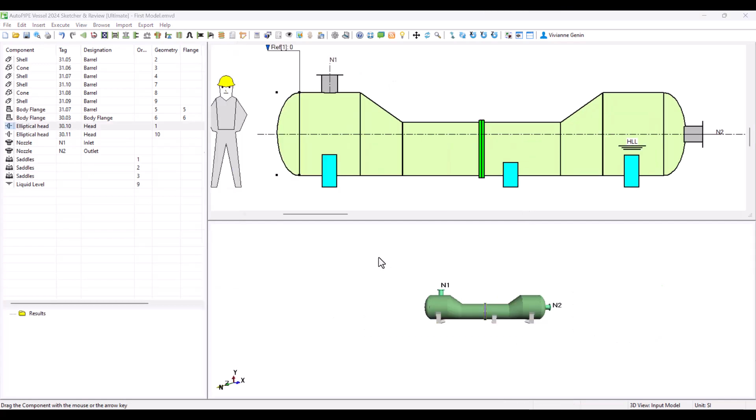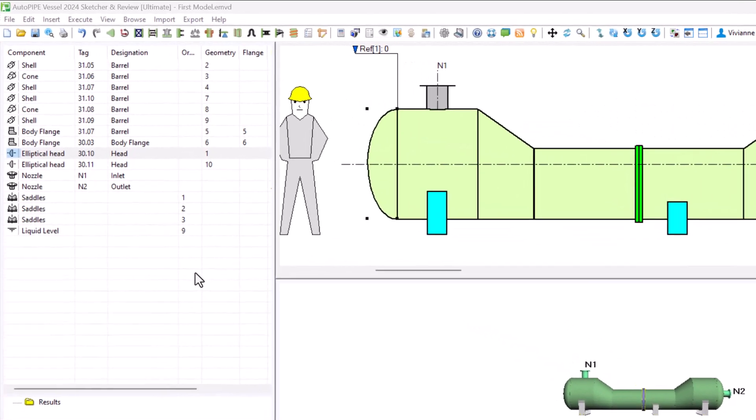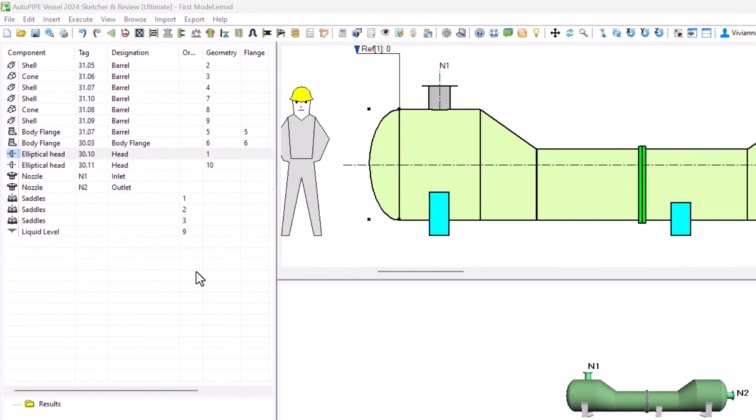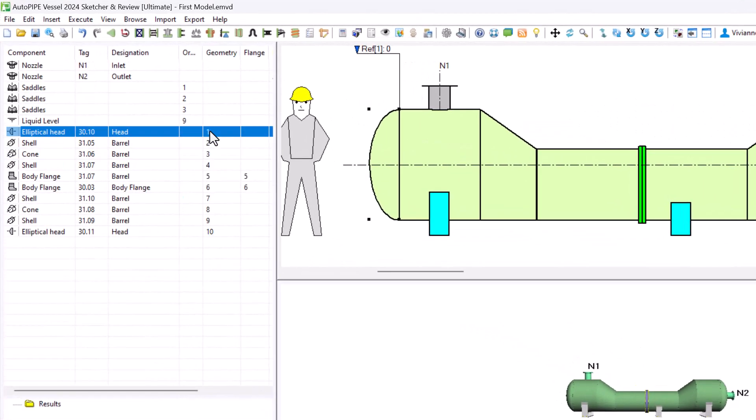We can find all the elements that we have modeled in our list of components. Pay attention to the geometry column. If you click on it, it will be ordered from 1 to 10. You can see that some elements have a geometry order assigned, others do not.